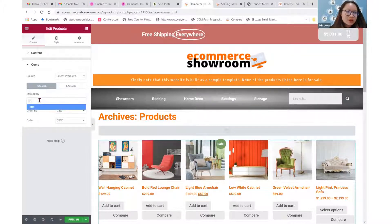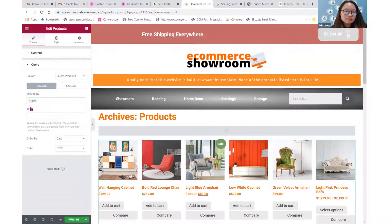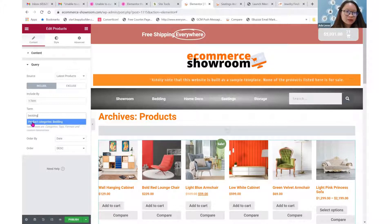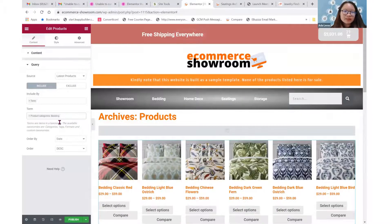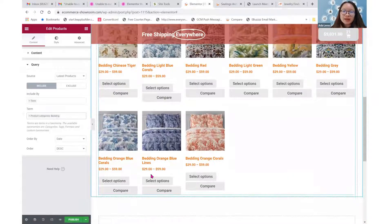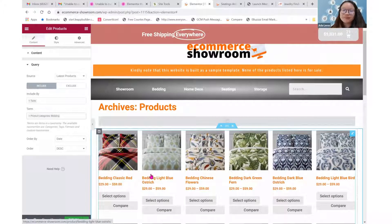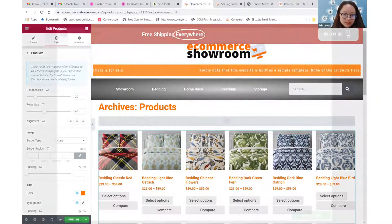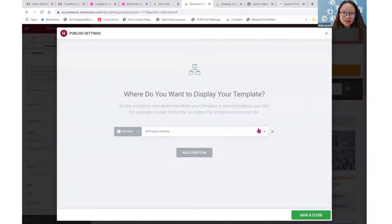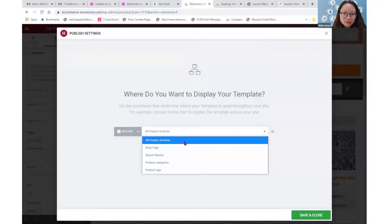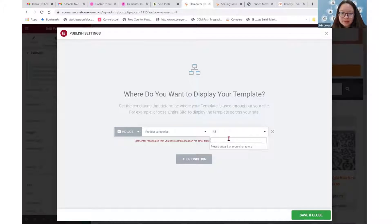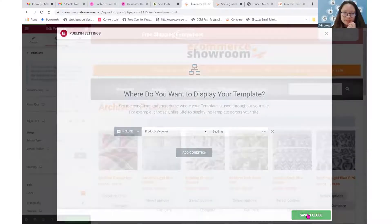Under Query, I'm going to include by term, and I'll keep it as bathing — product categories bathing. So for this particular page, it's just going to show my bathing products. I can do the styling whichever way I want. Then I publish it and under condition, I set include product categories and select bathing. Save and close.